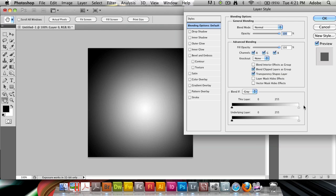But the downside is that it's a very hard edge. So what you can do is hold down your Option key on the Mac or Alt key on the PC, and while doing that, clicking on one of the little pointers, and you'll see that you split it in two.